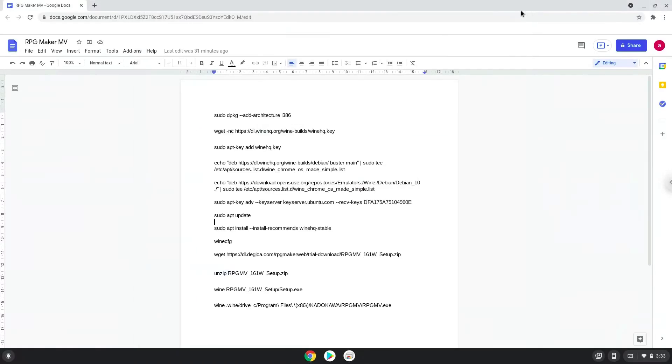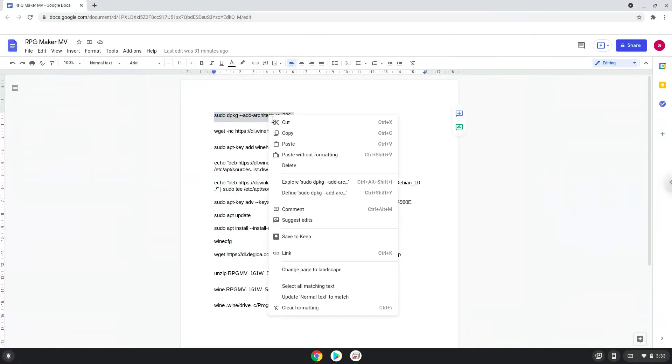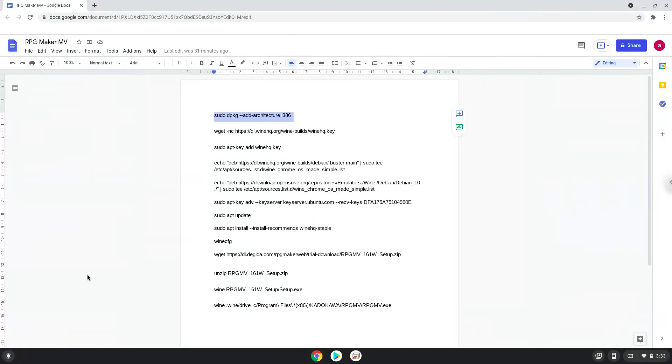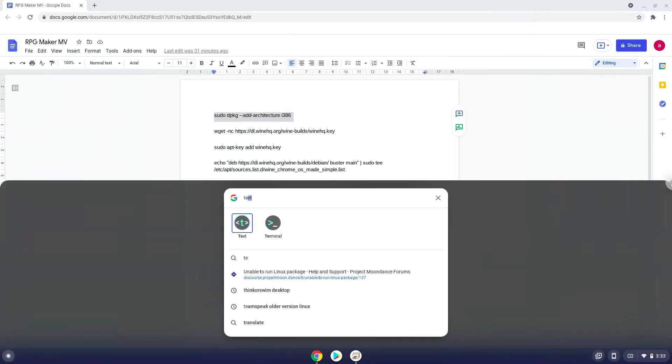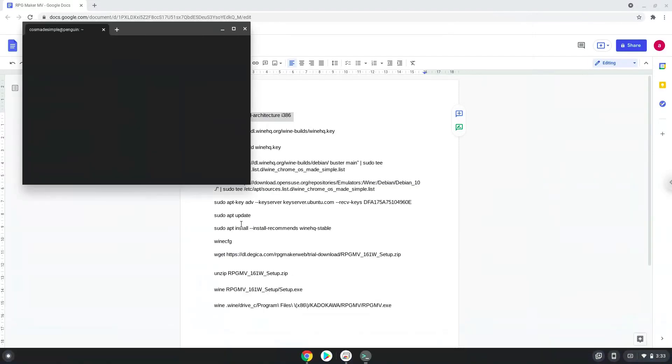Now we will copy the first command and open a terminal session from our app menu. Next, we will paste the command into our terminal, either with a two finger click on your terminal or click CTRL, SHIFT and V together. This command will enable 32-bit architecture for Wine on your system.